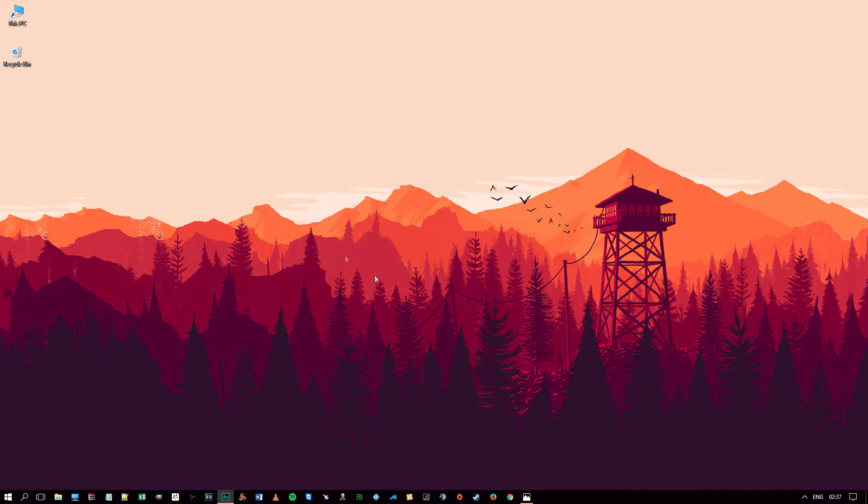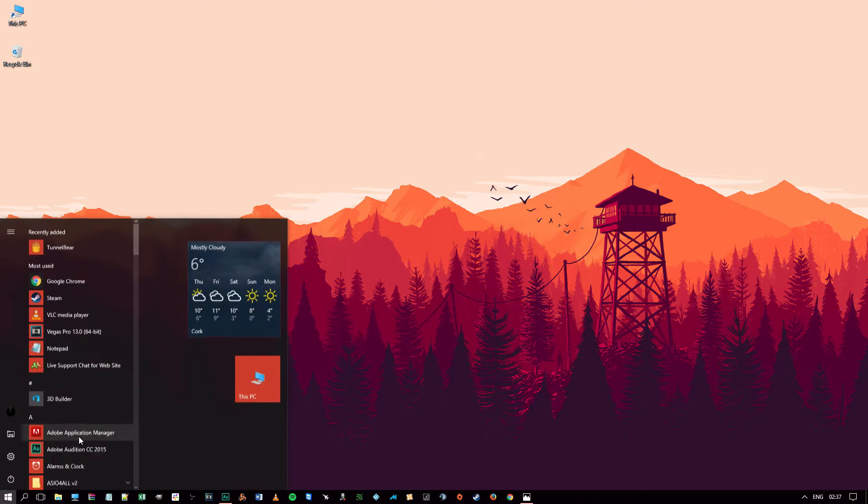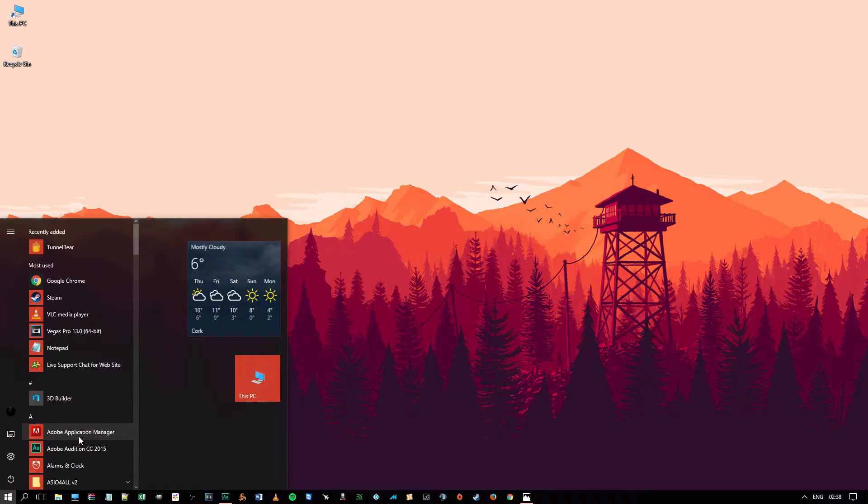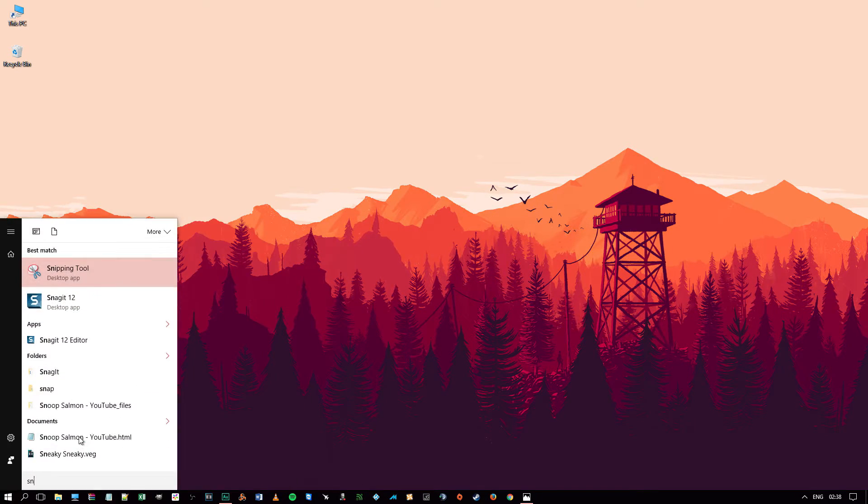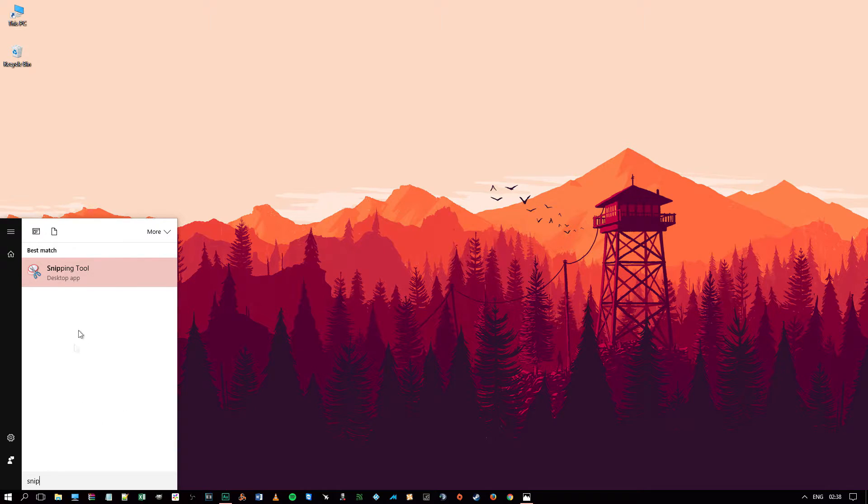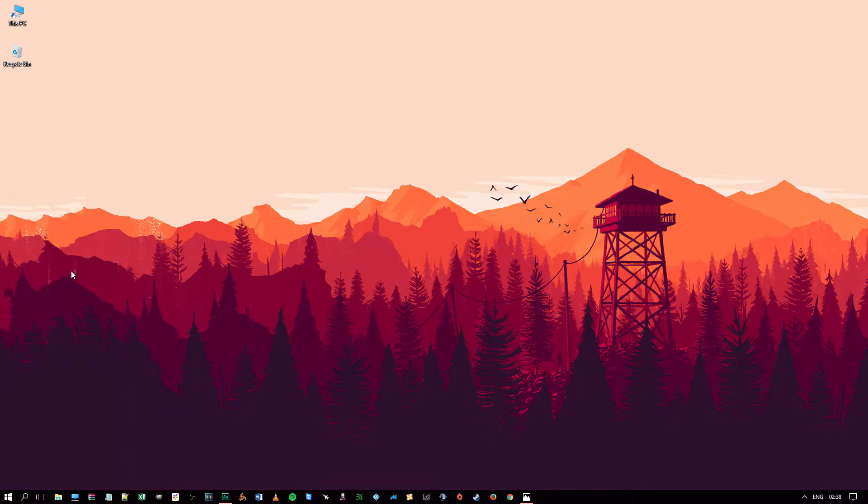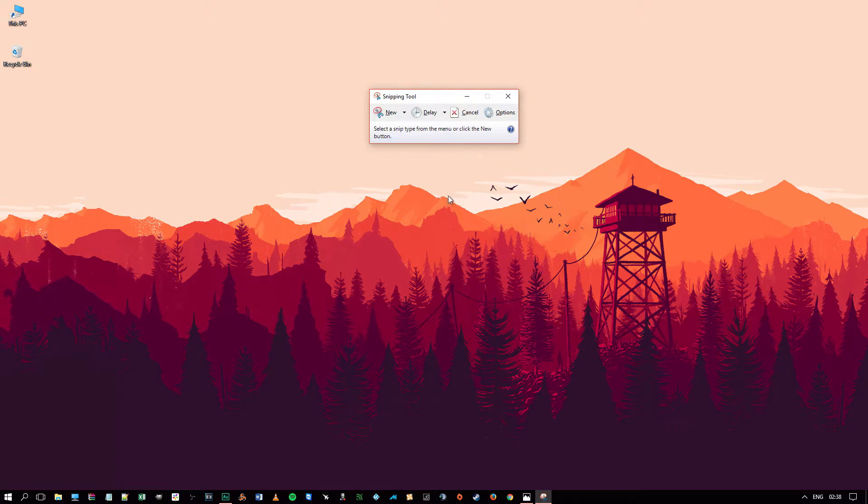So all you have to do is select your Windows icon at the bottom left here, start typing in the name of the application, and you will see Snipping Tool here. So a very simple layout, just select New.